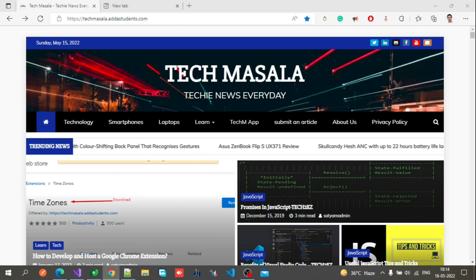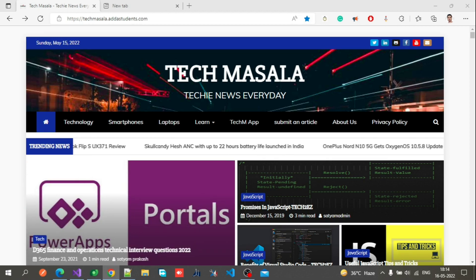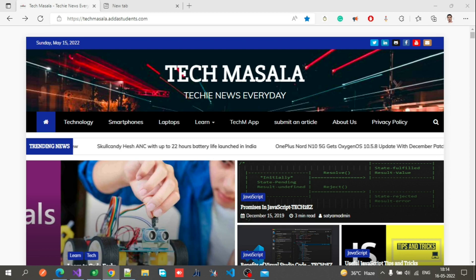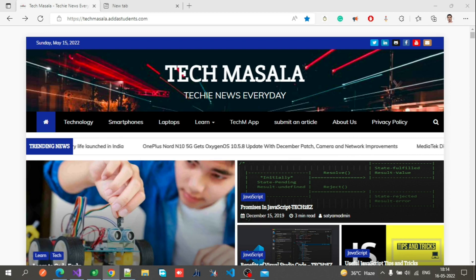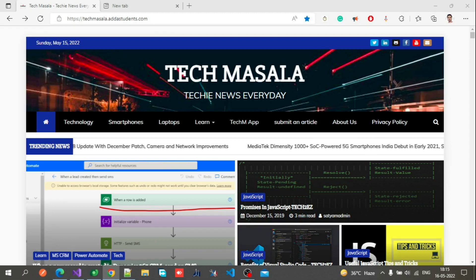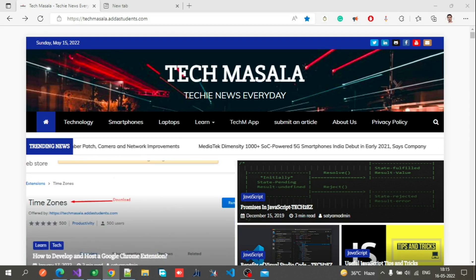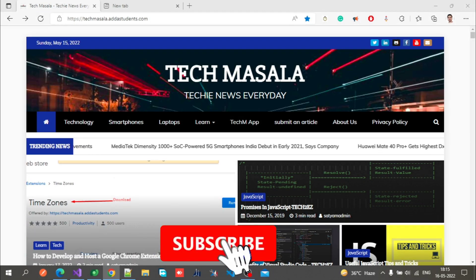Hello everyone, welcome back to YouTube channel TACTOEASY. Today we will learn how we can create a plugin in Dynamics 365 CRM. I have already discussed this in a previous video, so today I will show you with a demo. Before starting, if you are new to the channel, please hit the subscribe button below.